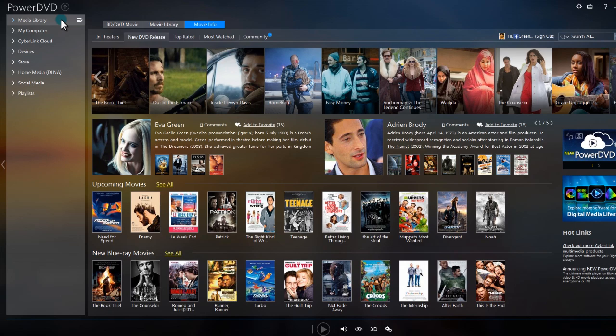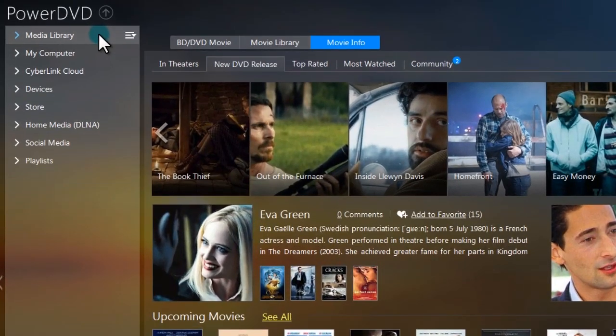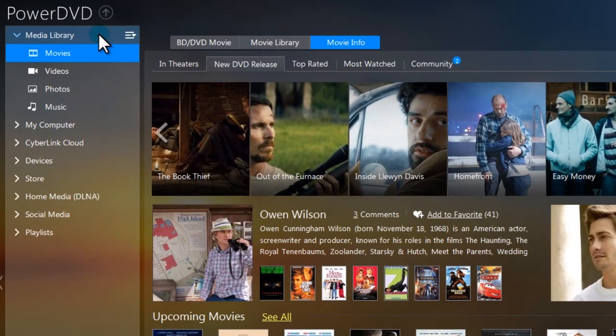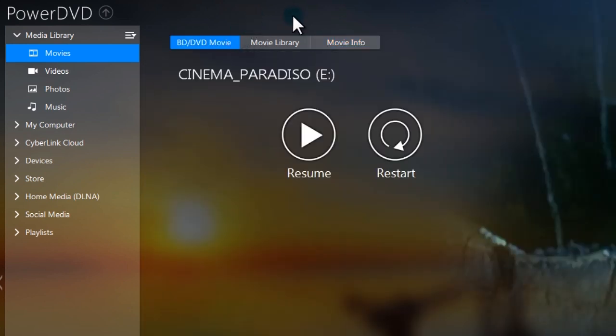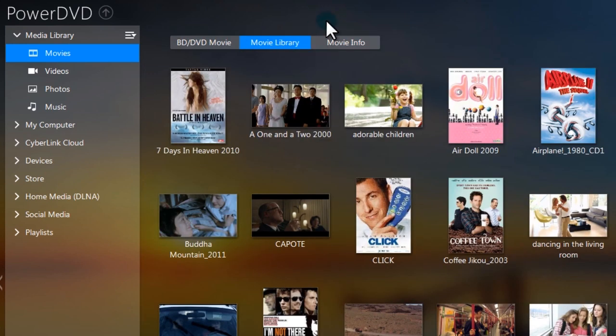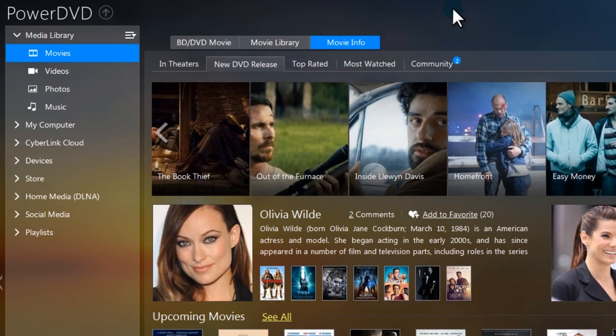In the Media Panel, click Media Library, then Movies. You're presented with BD DVD Movie, Movie Library, and Movie Info.